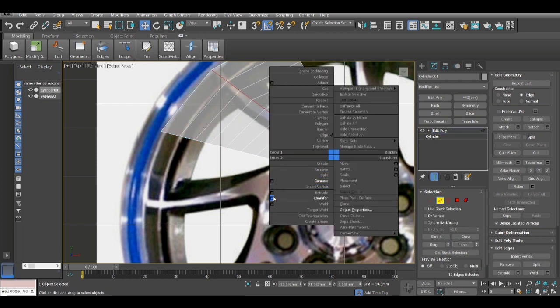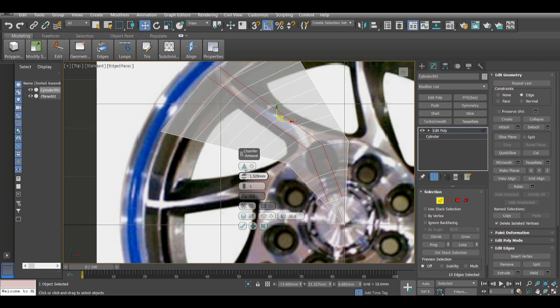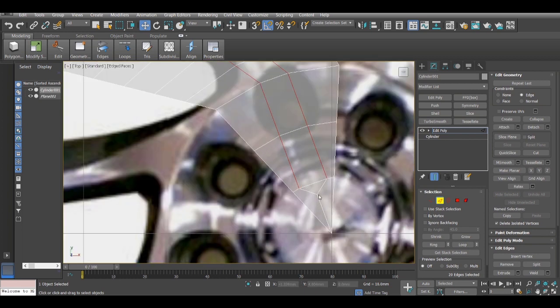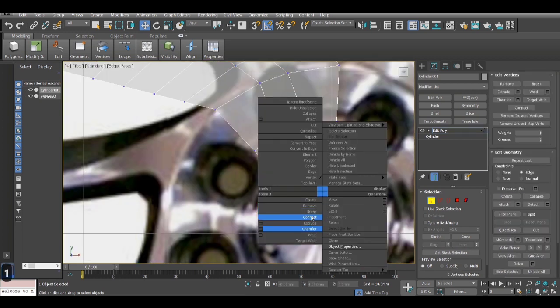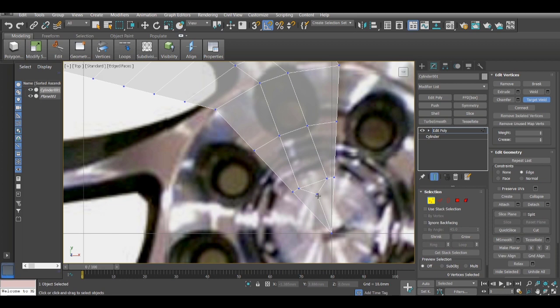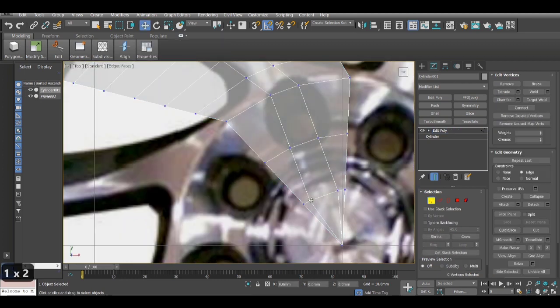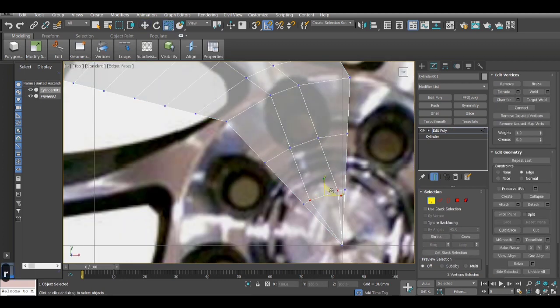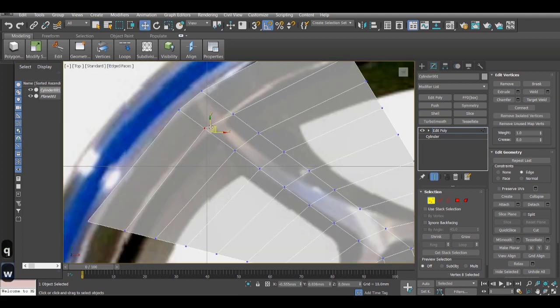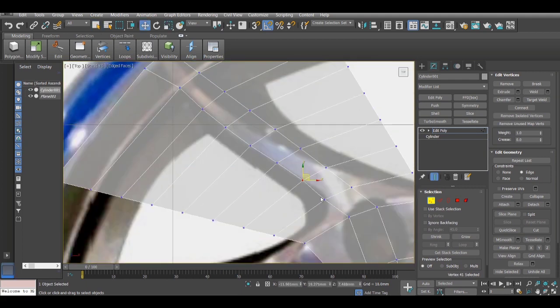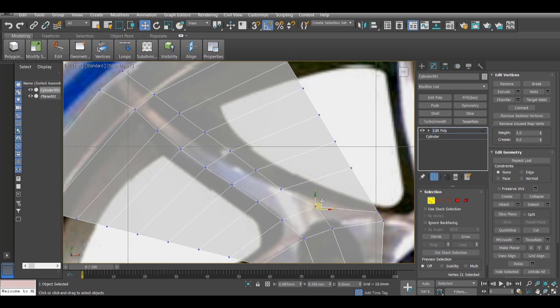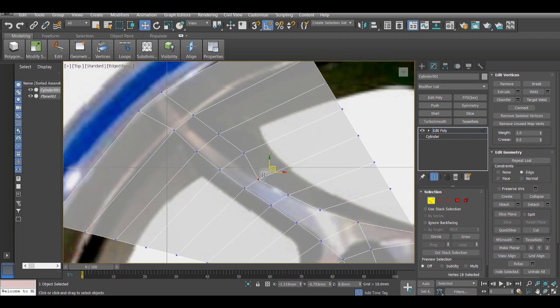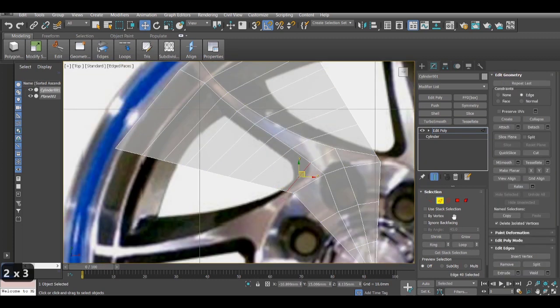But that's what I'm trying to aim for over here. And as you can see the spoke has a bit of thickness so I'll just chamfer the segment. And I don't really require that vertex there, so I'll just target weld it and I'll just scale these two vertices a bit. Here I will just adjust these segments according to the image. So I'll just fast forward this part.